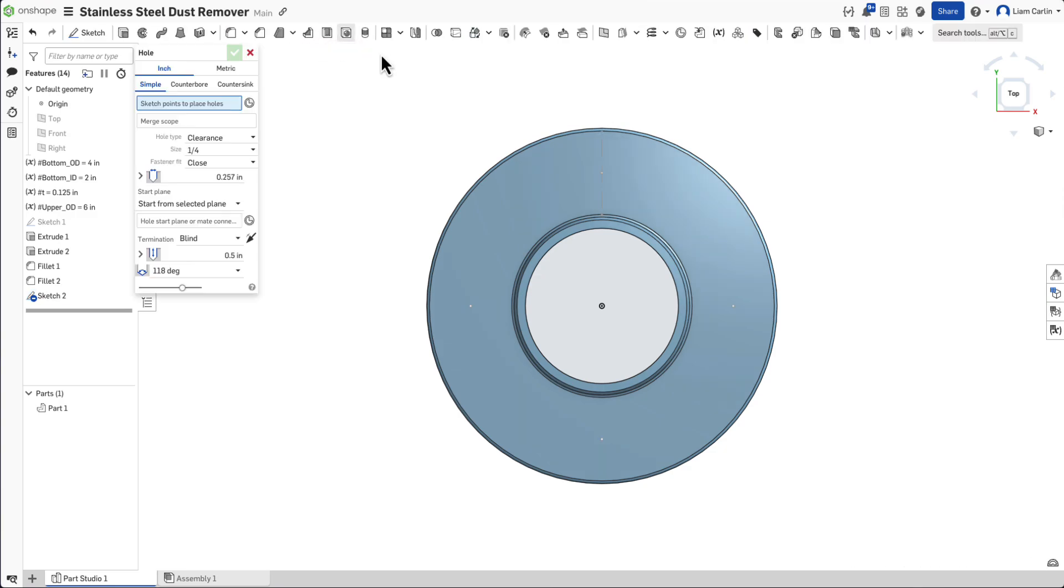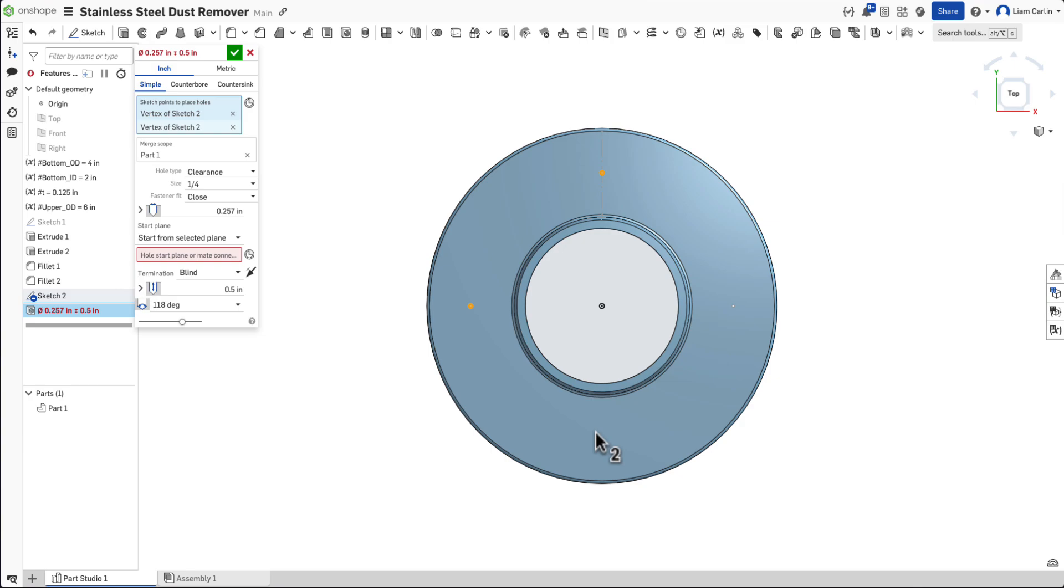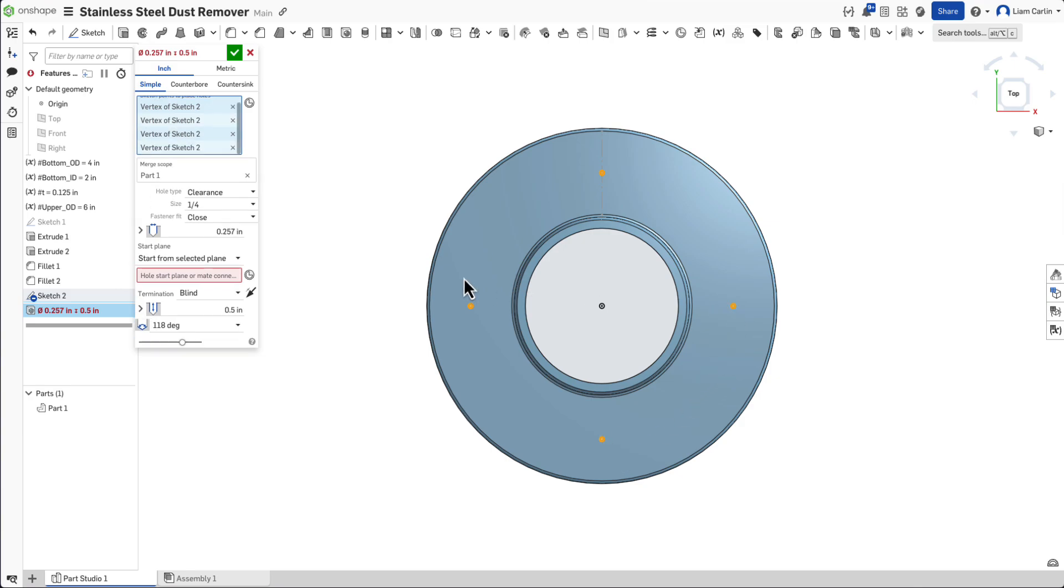Now select the hole feature and use the points that we just sketched to remove material for quarter inch fasteners.